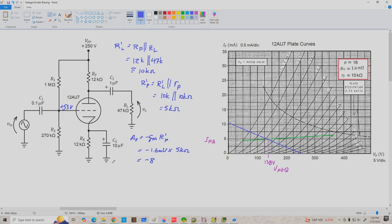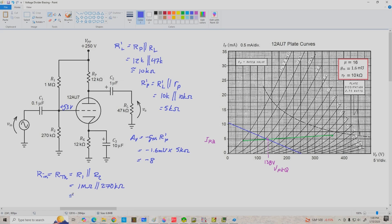The input resistance of this circuit, R'N, is the Thevenin resistance of the voltage divider, so that's R1 in parallel with R2. We've got 1 megaohm in parallel with 270K ohms, which gives us an input resistance of about 213K ohms.